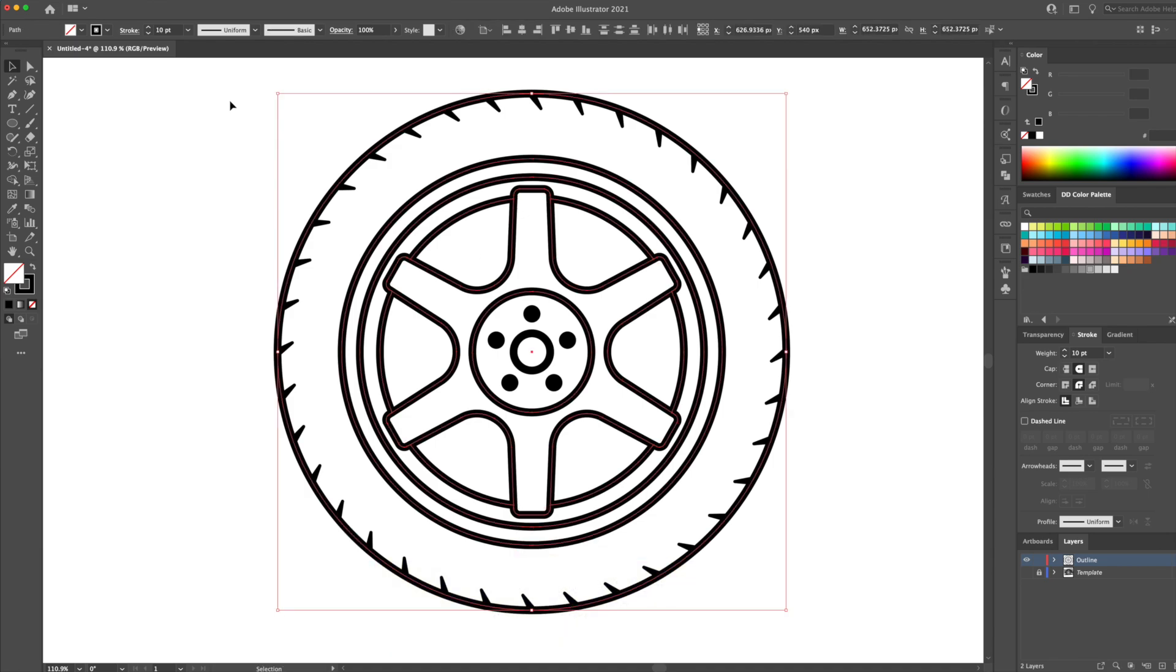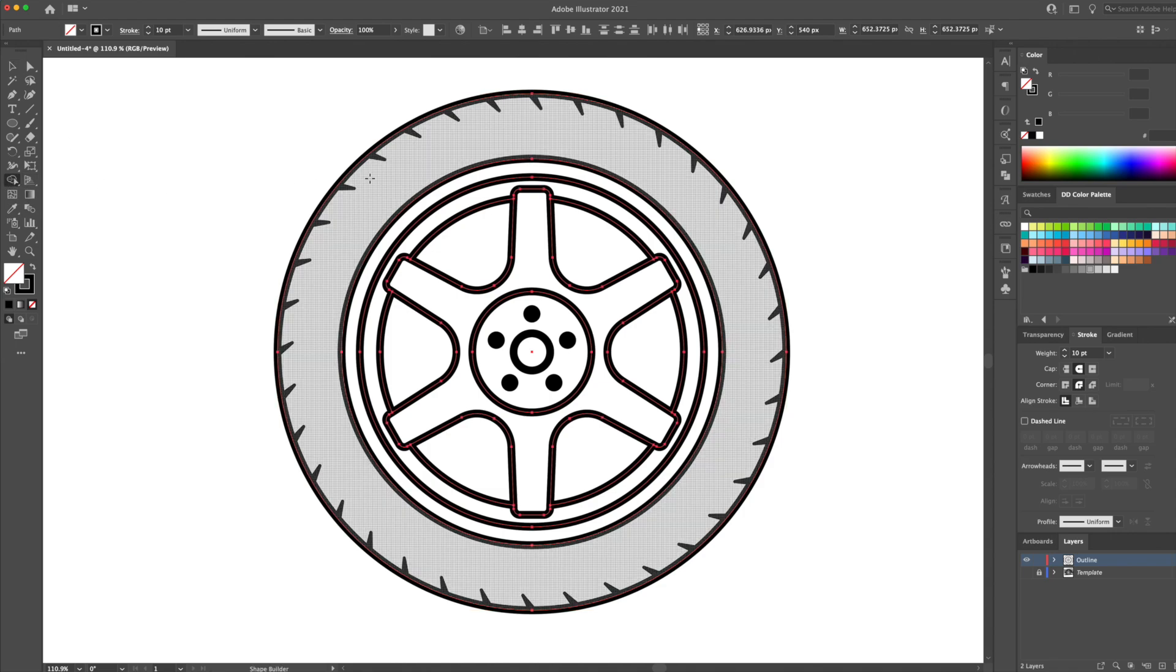Then, I will select all and bring up the shape builder tool. I will then click on every grey area shape. I will click on the tire and the different areas of the rim.